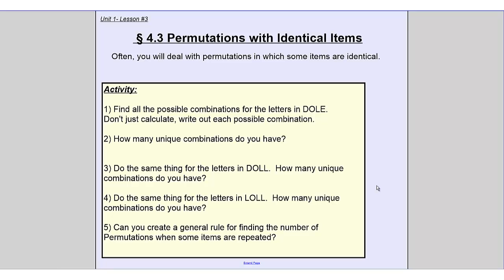Let's start with an easy example. First we want to find all possible combinations for the letters in the word DOLE, D-O-L-E, and actually write out each possible combination. Next we'll do the same for the word DOLL — notice the E is changed to an L — and see if there are the same, more, or fewer unique combinations. Finally we'll do the same for LOLL, and see if there's a general rule for permutations when some elements are the same.